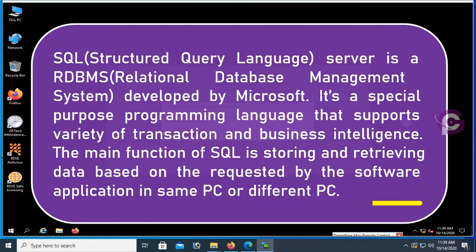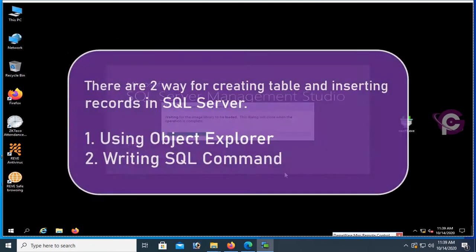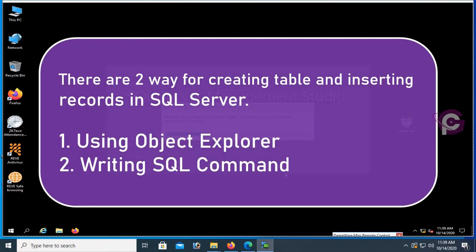There are two ways for creating tables and inserting records in SQL Server: using Object Explorer, and the second one is writing SQL commands.